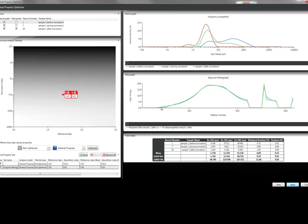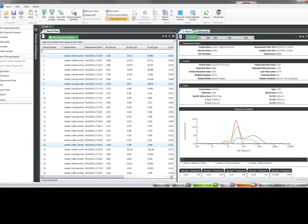Then we can close the optical property optimizer, return to the main software, where these new records will have been created.